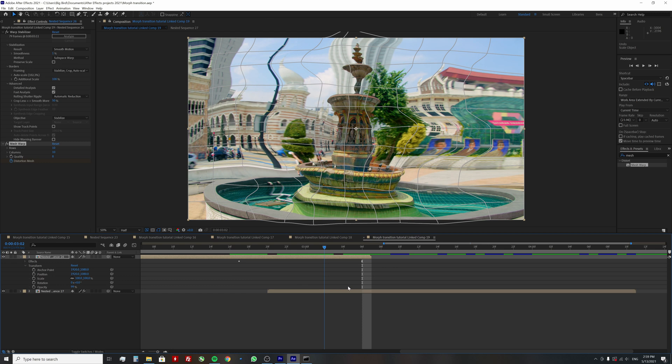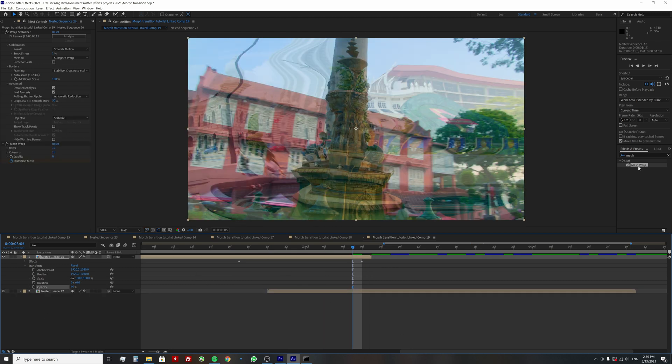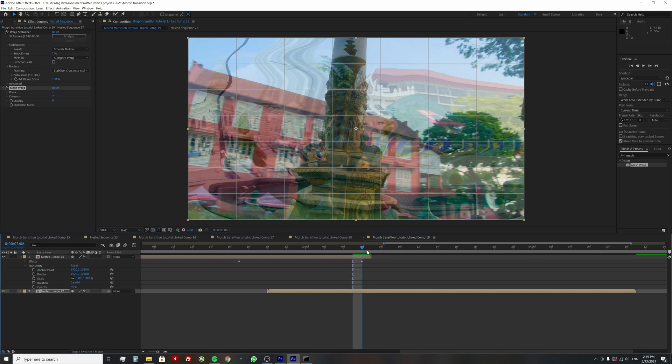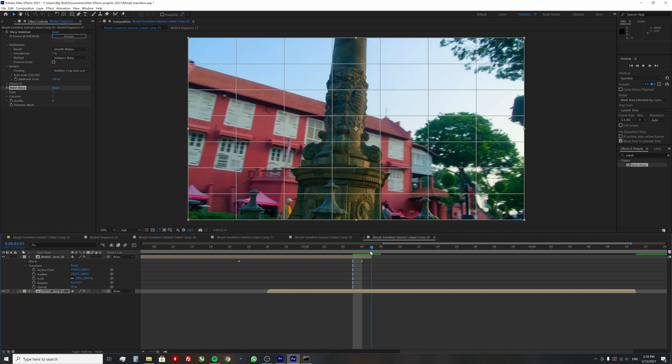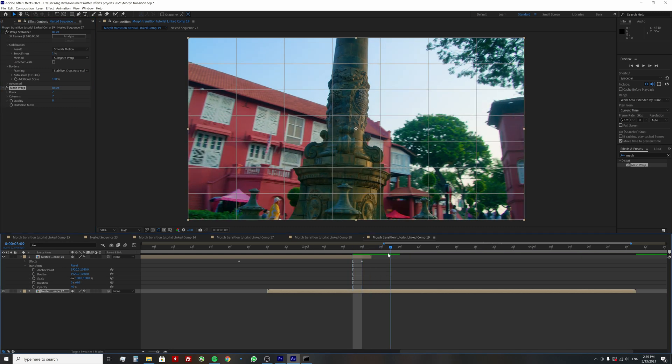Now we will repeat the process for the second clip, except the keyframe for the uniform mesh will create a few frames after the end of the first clip.